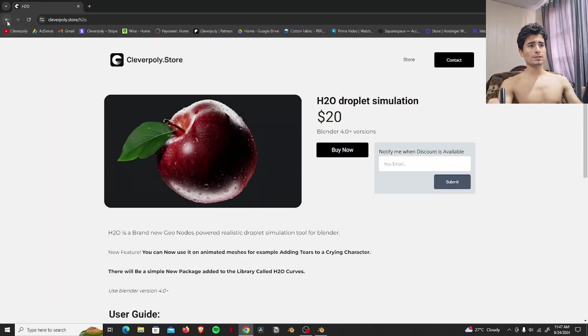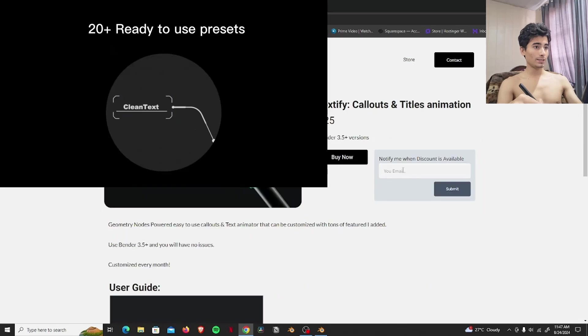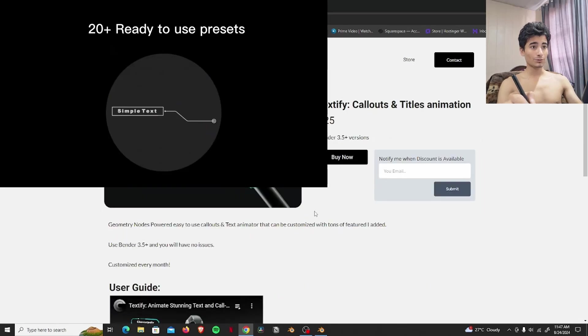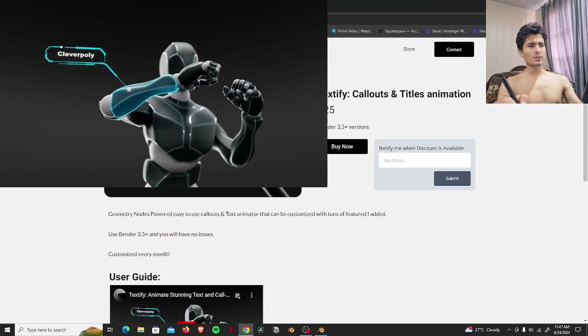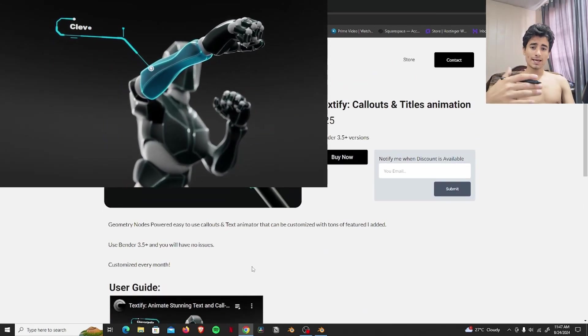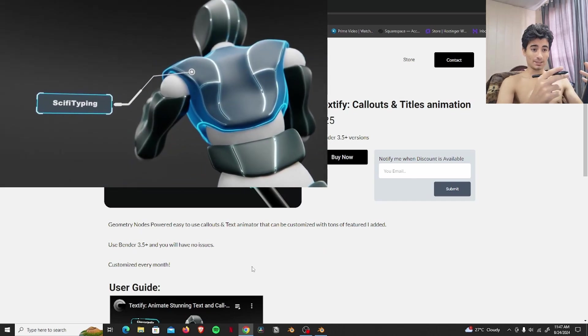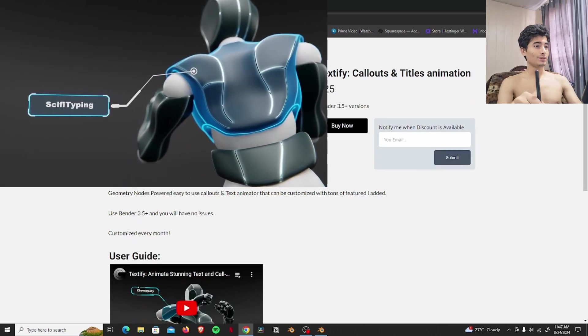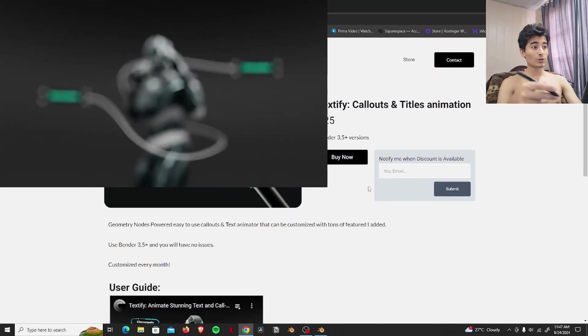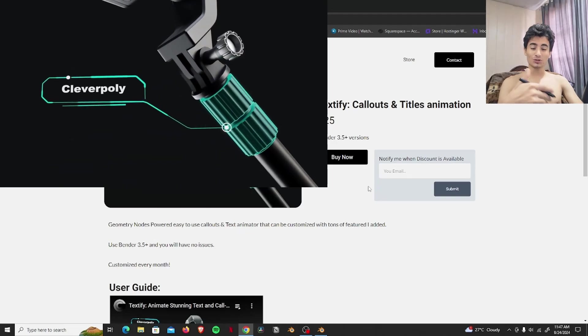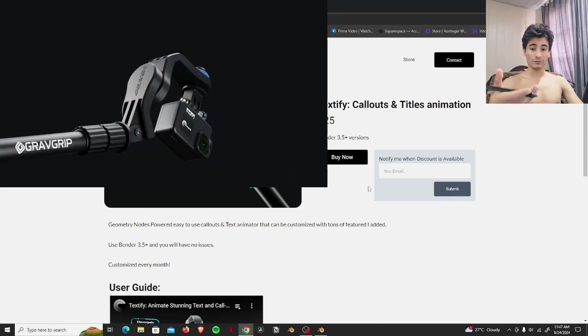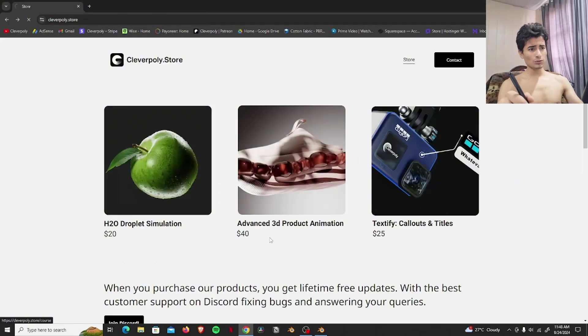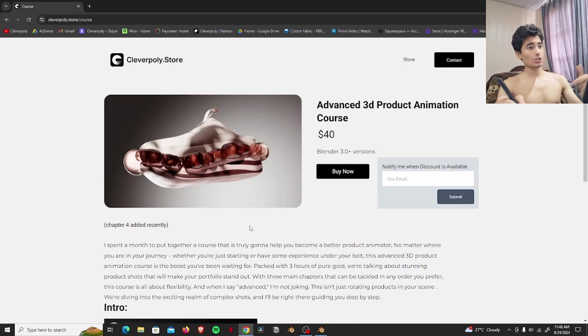So this is basically for product animation uses. I'm going to put a video here on what it does. So this is also here. You can also click here to give your email to me and I'll send you a discount link whenever it is available. Also, I have a course for product animations.